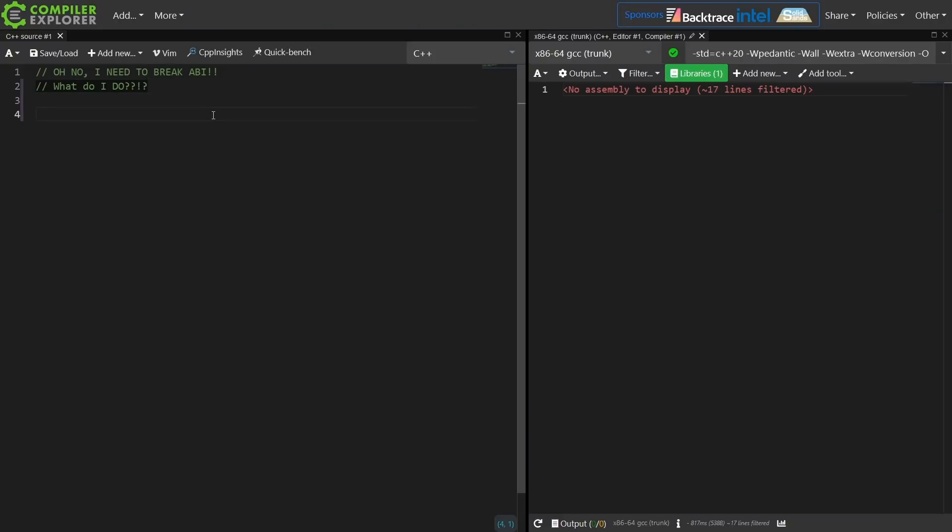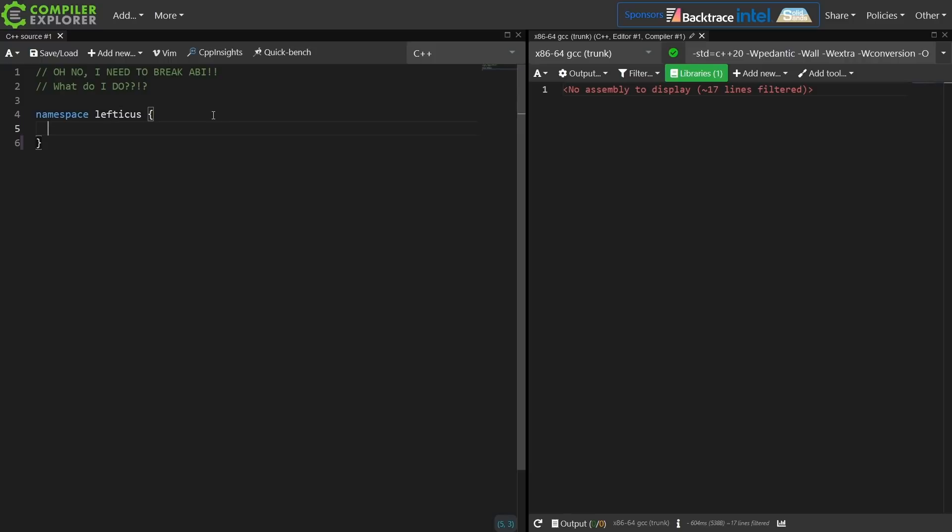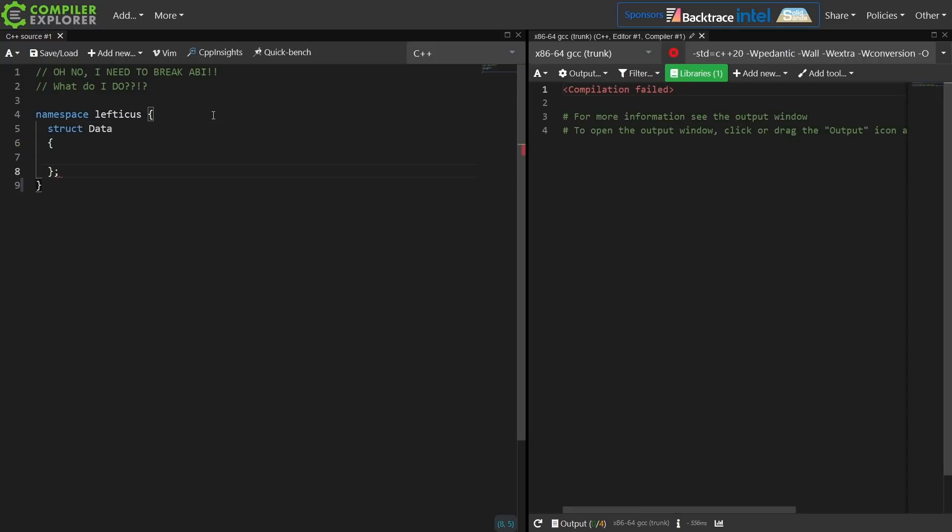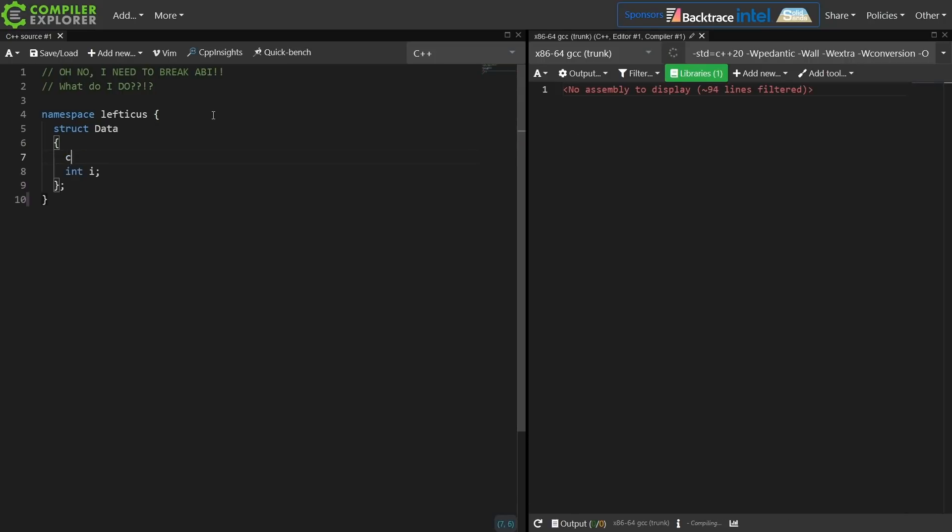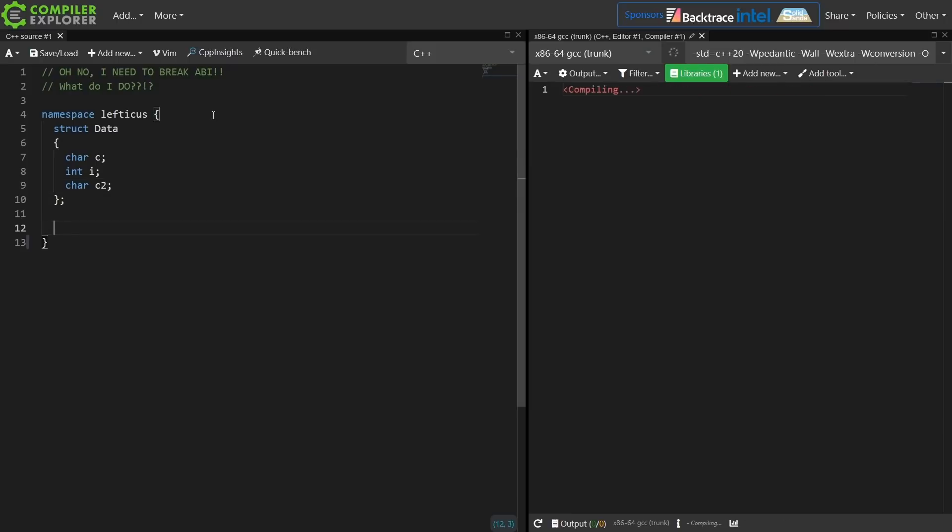Let's say we've got Lefticus's namespace, and I have this struct. It's very important. It's core to how my library works. It contains some integer and a few characters. And then I also have a function.